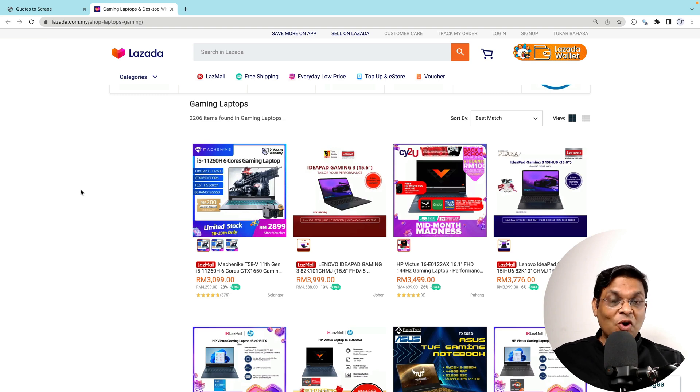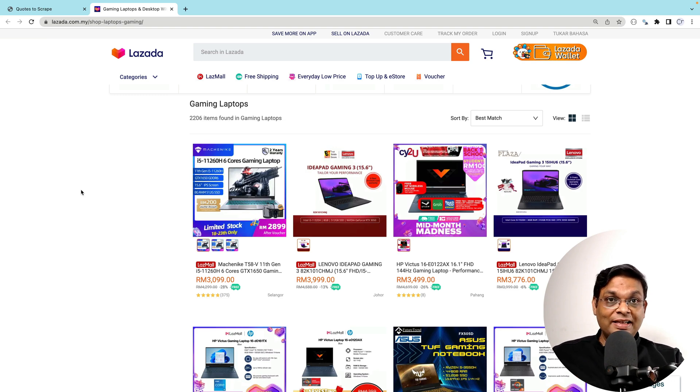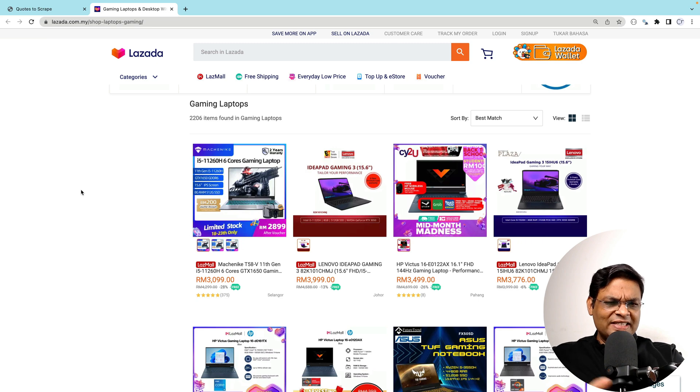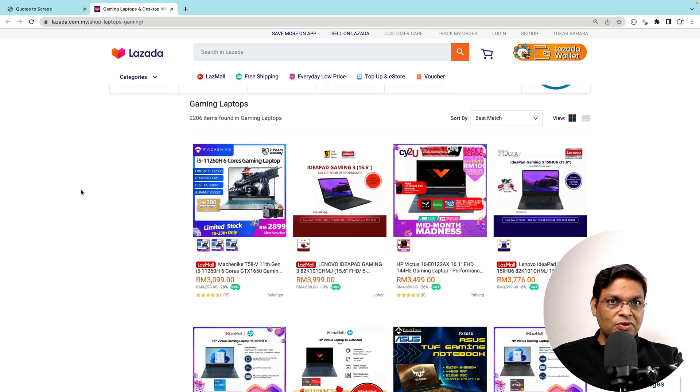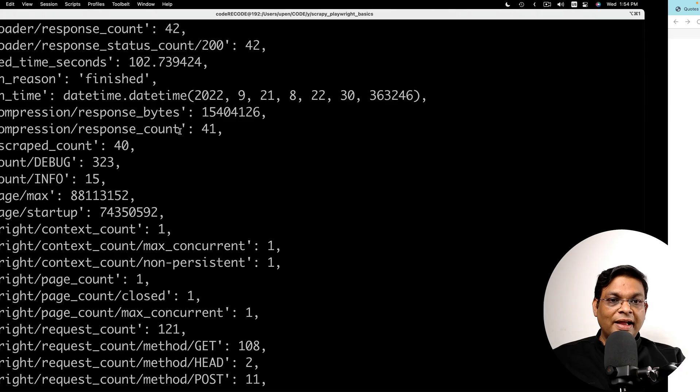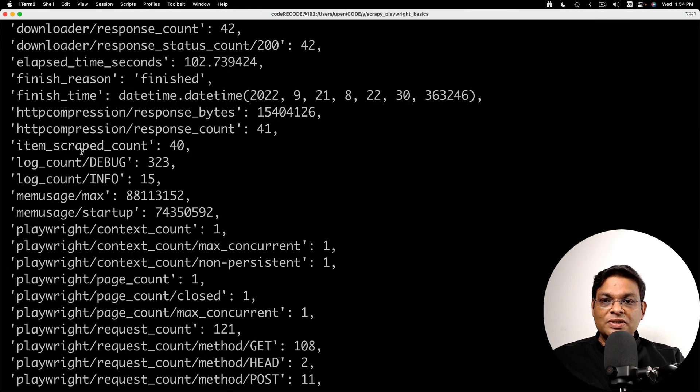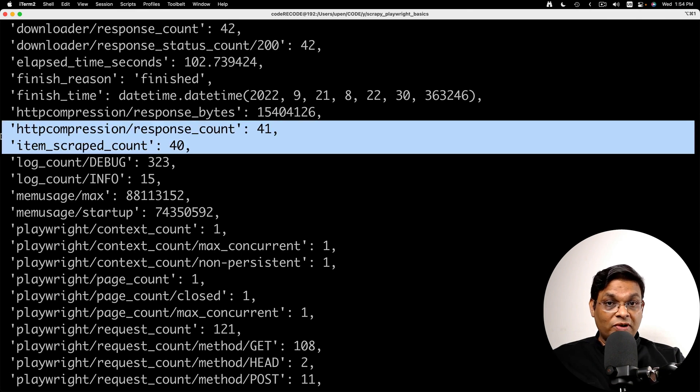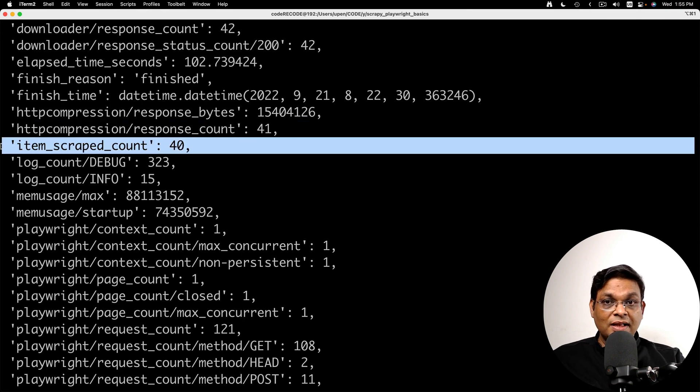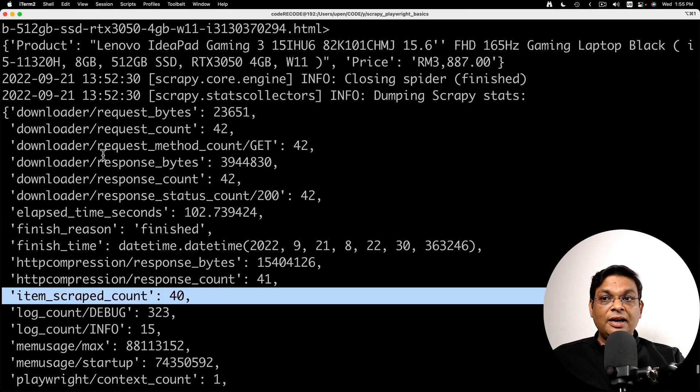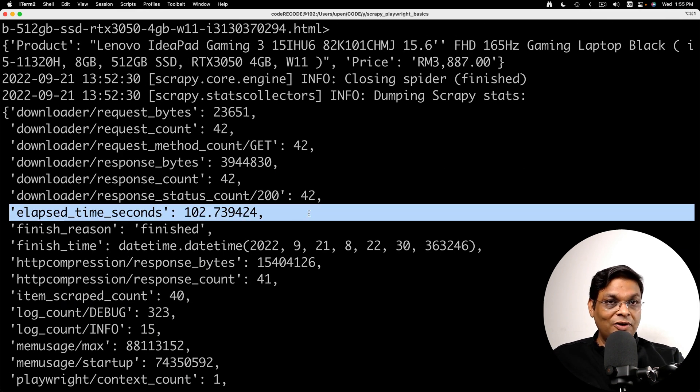In my last video, I talked about how you can use Playwright along with Scrapy. We scraped this page which is dynamic using Playwright, and the result was that we scraped 40 items but it took us 102 seconds.